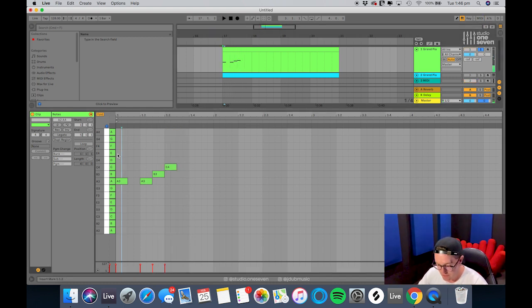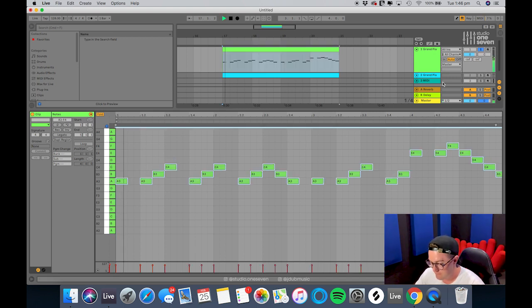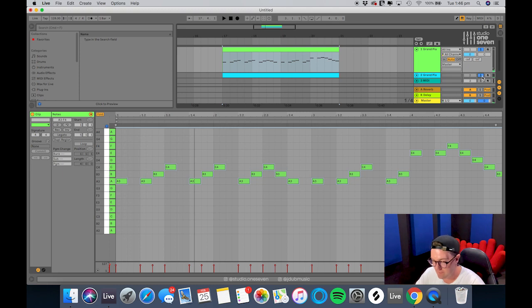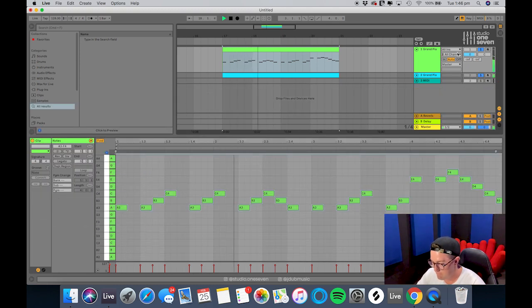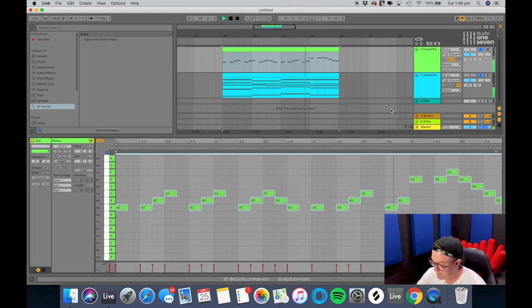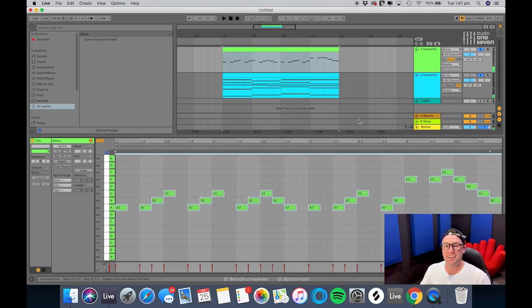So this is one I prepared earlier with some chords. Cool, so that's the basics.